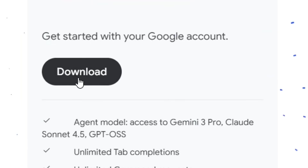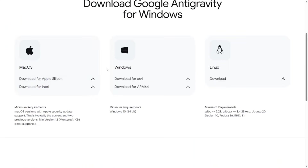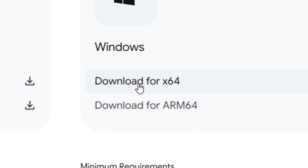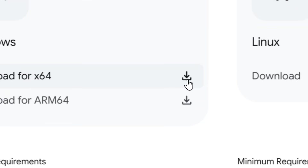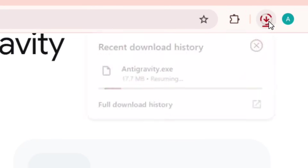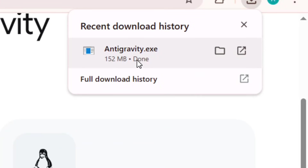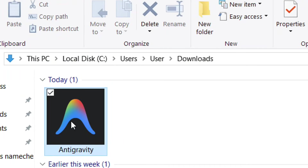Click on Download and it is going to open. Select your operating system — I'm on Windows so I'm going to select Windows by clicking the download option. It is going to automatically download for you. Allow it to finish downloading, and it has successfully downloaded. Click on 'Show in Folder' and here it is.